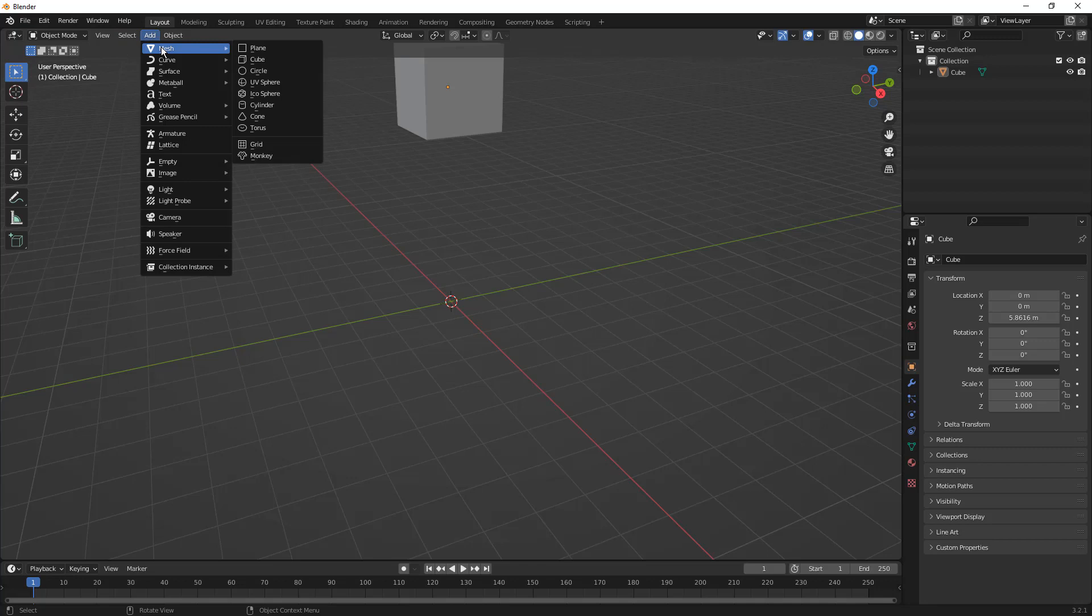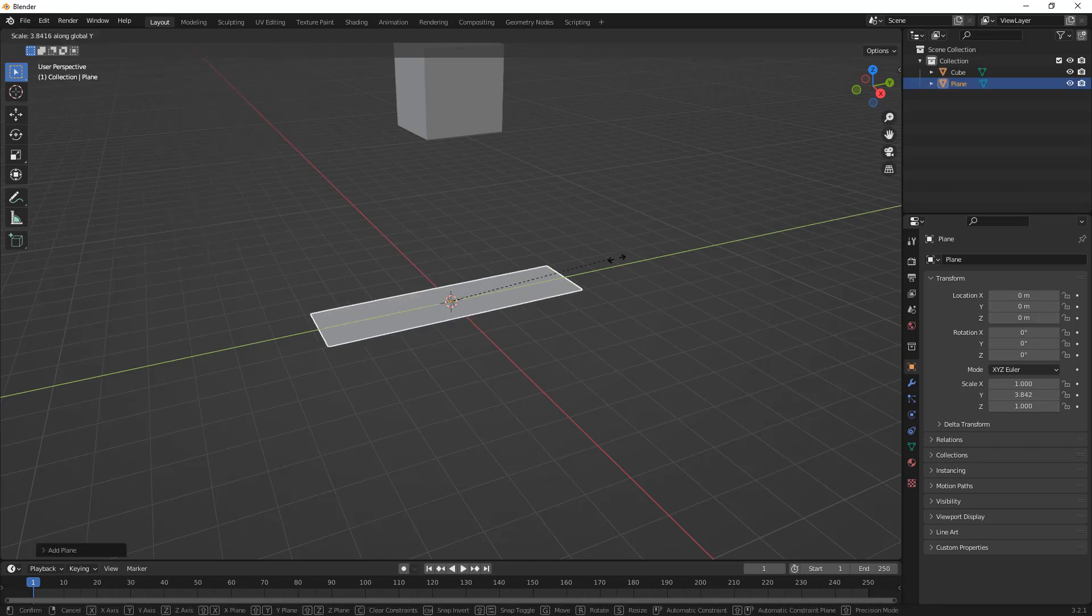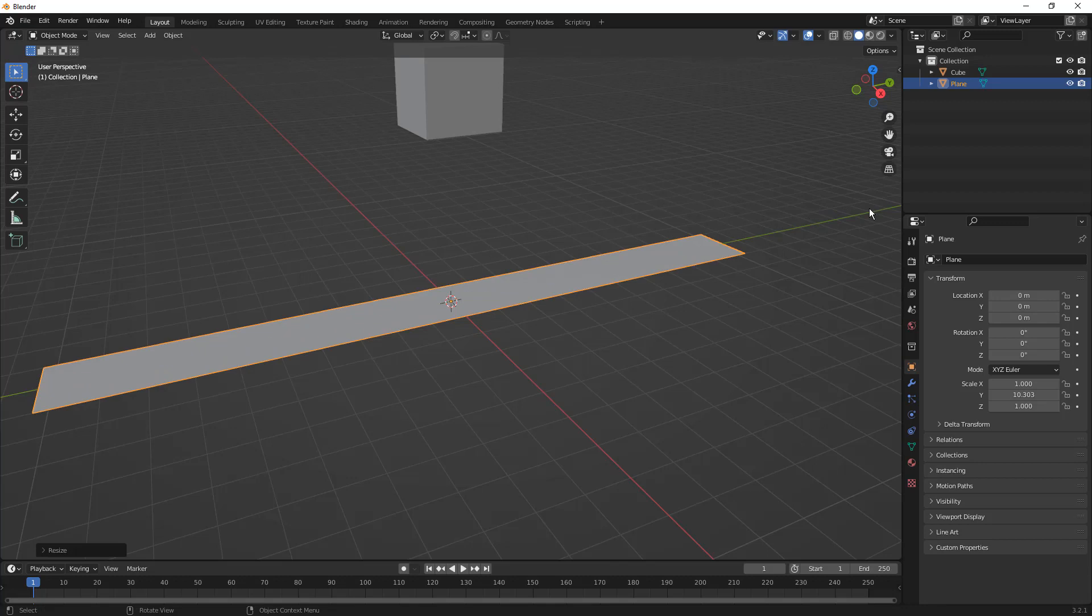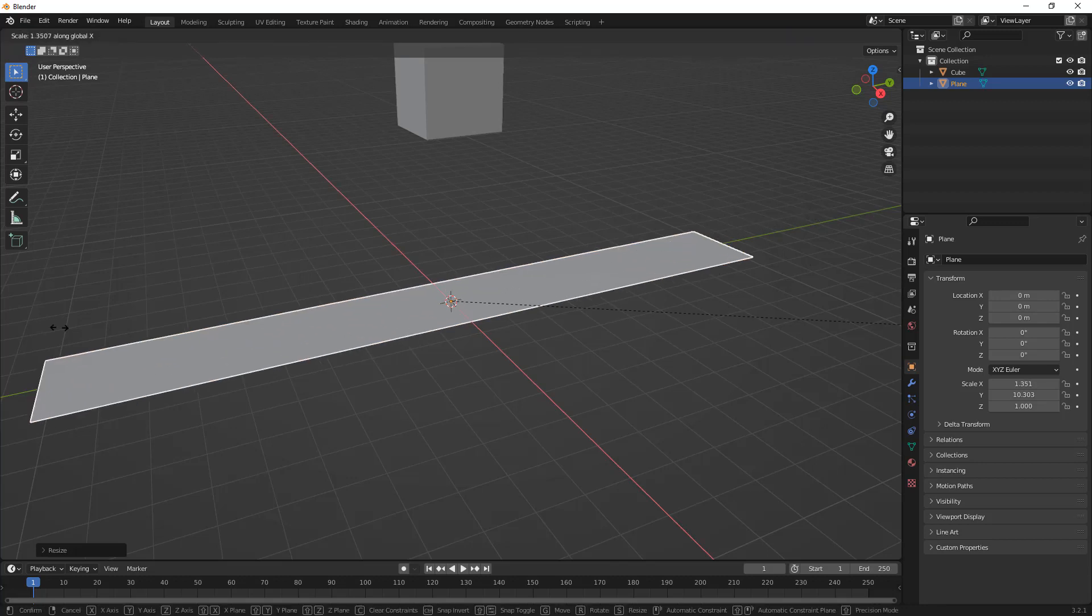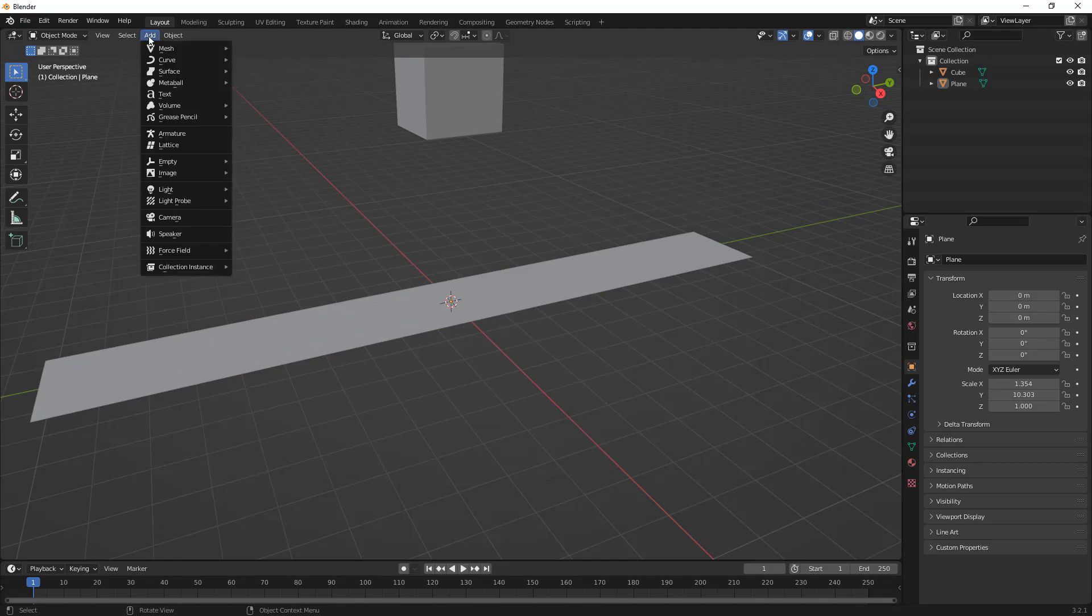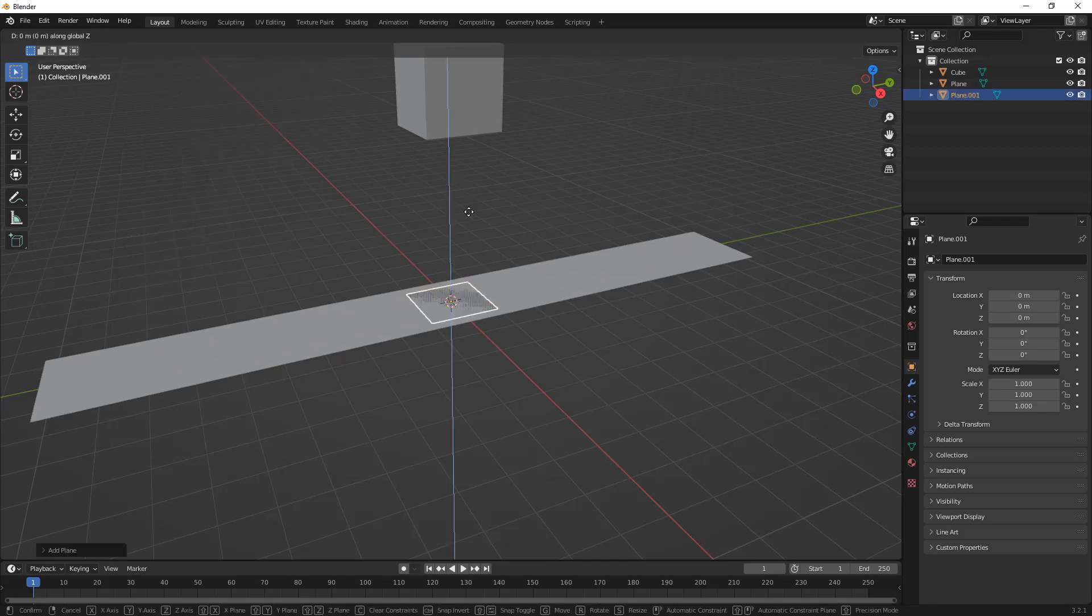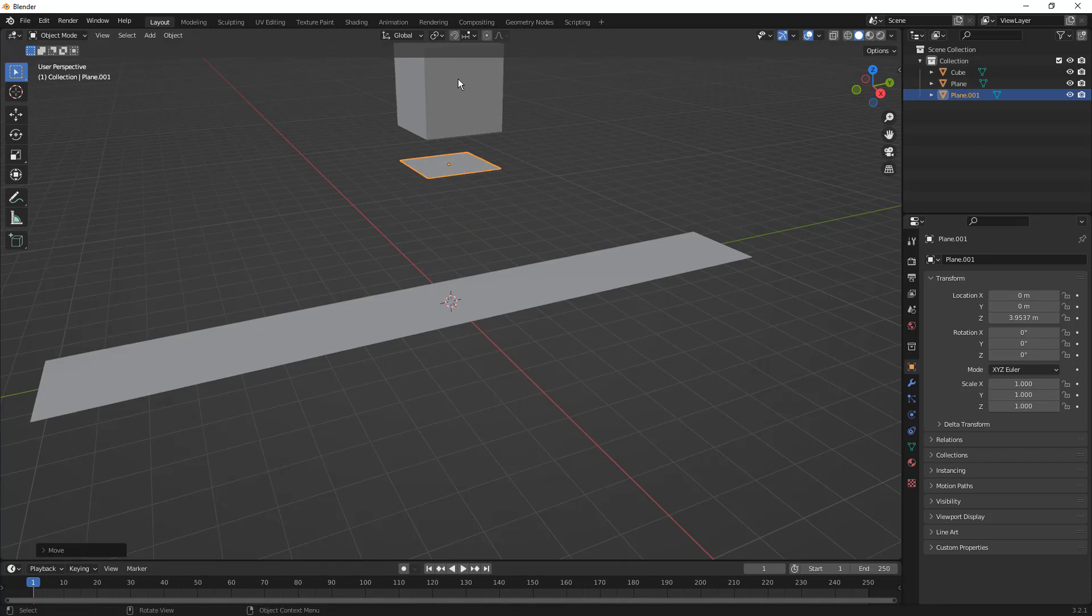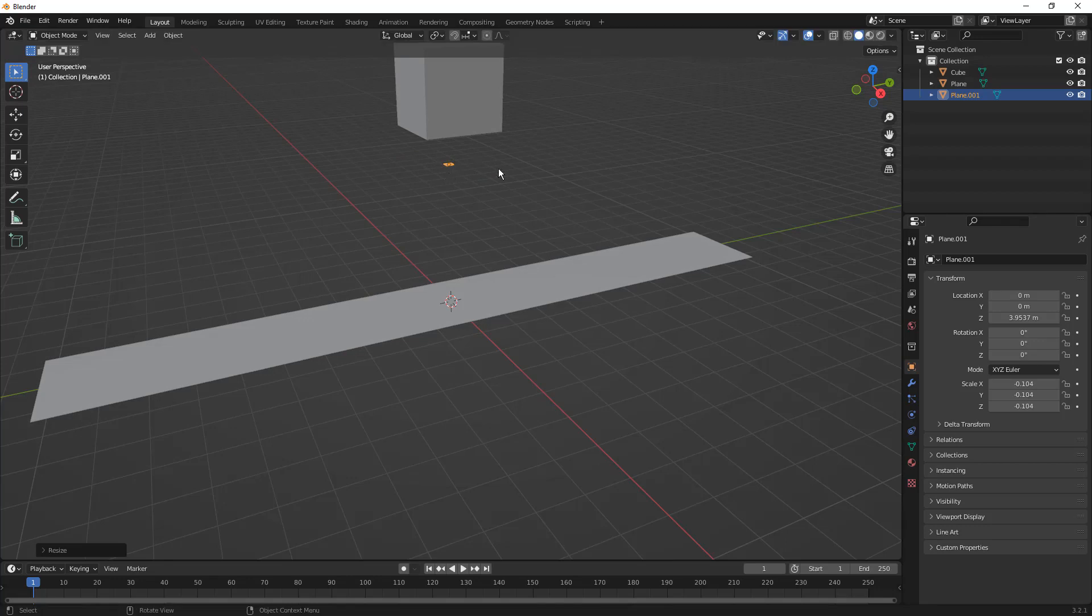Next, we're going to go to Add Mesh Plane and scale this up. S on the keyboard and Y, we're going to scale it up and make a plane. I'm going to also scale it in the X direction just a little bit to make it a little bit wider. I want to add another mesh plane. In this case, I'm going to use G and Z and pull this up. This is where our cubes are going to drop out of. I'm going to scale it down to keep those cubes coming out of a much smaller area.